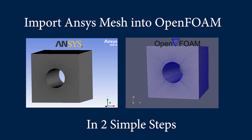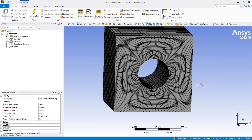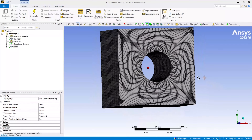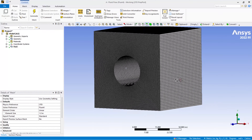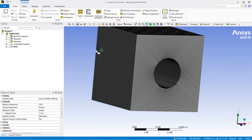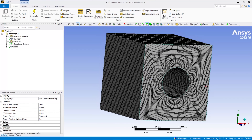Hello world. In this video we are going to see how we can import a Workbench mesh file into OpenFOAM and use it to do calculations. As you can see, I already have a mesh file inside the Workbench meshing module. Initially I'm going to give the naming selections, and these naming selections will automatically get imported into OpenFOAM also.